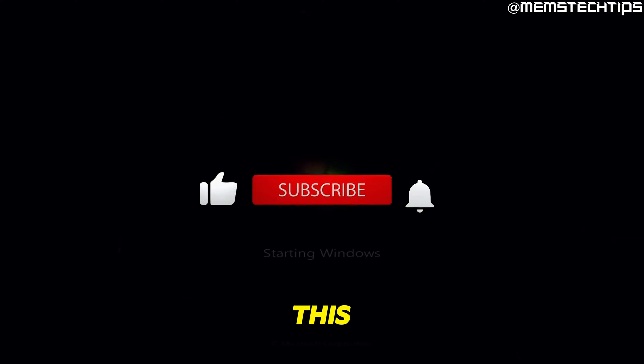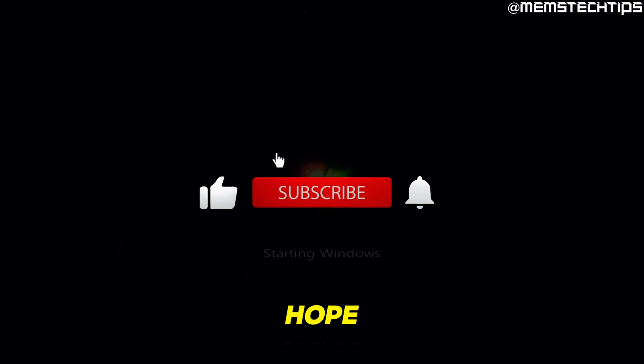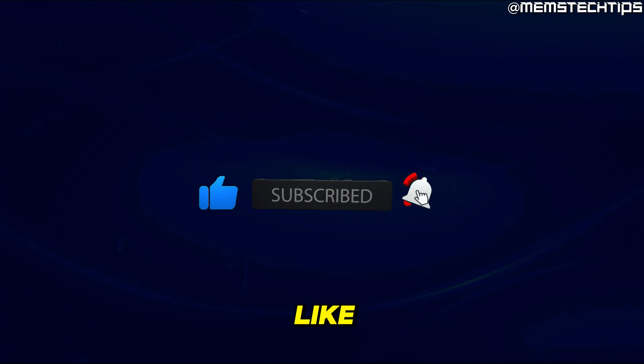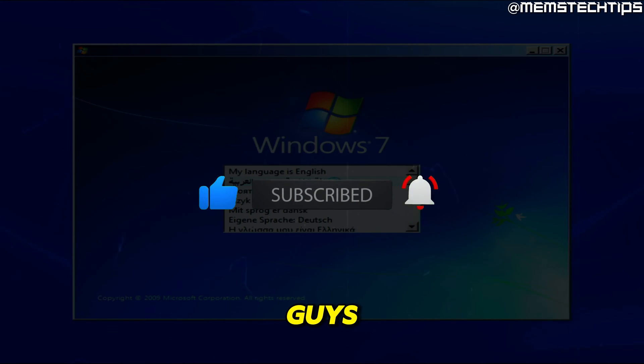That's it for this guide. I hope you found value from this video. If you did, please give it a like and I'll talk to you guys soon.